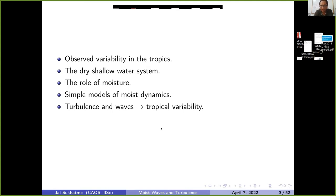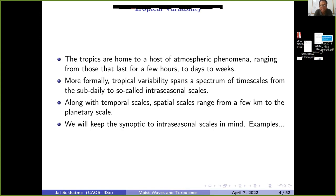Let's begin with a brief summary of variability in the tropical atmosphere. If you analyze any field in the tropics — temperature, pressure fluctuations, or outgoing longwave radiation — prominent time periods range from a few hours for thunderstorms to systems lasting days to weeks, and even one to two months. Tropical variability spans a spectrum from sub-daily to the so-called intraseasonal scales. Along with this, spatial scales range from tens of kilometers to tens of thousands of kilometers — the planetary scale.